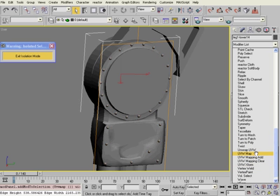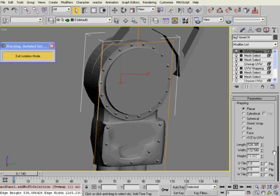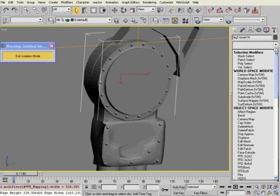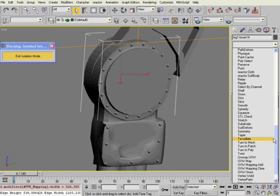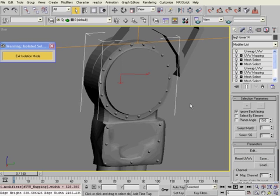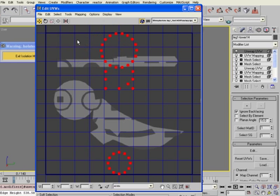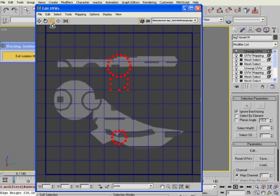So, if I apply a UVW map modifier. And set it to planar. Copy the length. Paste it to the width. Unwrap UVW. Edit. There we go. Now I can scale all these down. And this part is actually going to run my computer quite hard. So, I'll go ahead and scale those down. Just leave them to size.